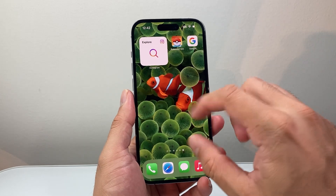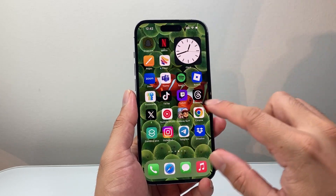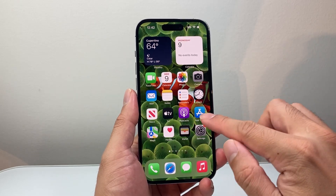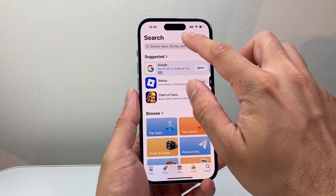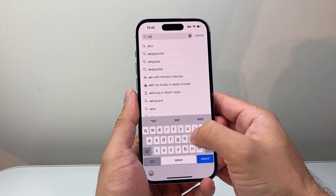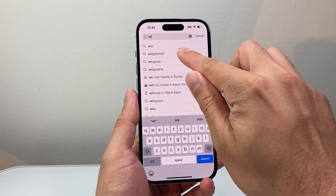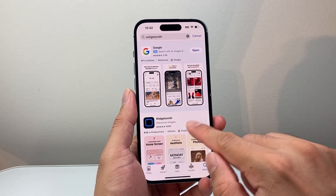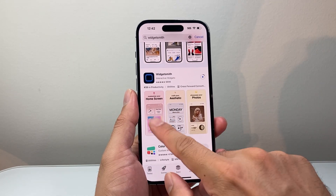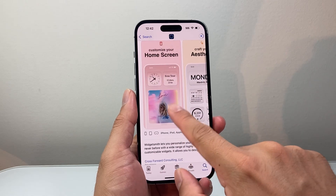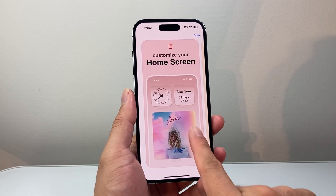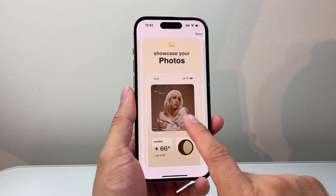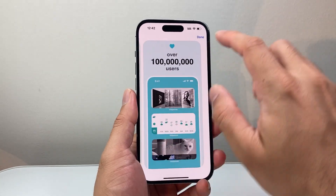Another way to add widgets is through a third-party app. There are tons of apps that allow you to do that. Just go to the App Store. There's a popular one called Widgetsmith. You can download Widgetsmith, which allows you to customize your home screen with different widgets. Here you can see some of the inspiration that this app allows you to do.